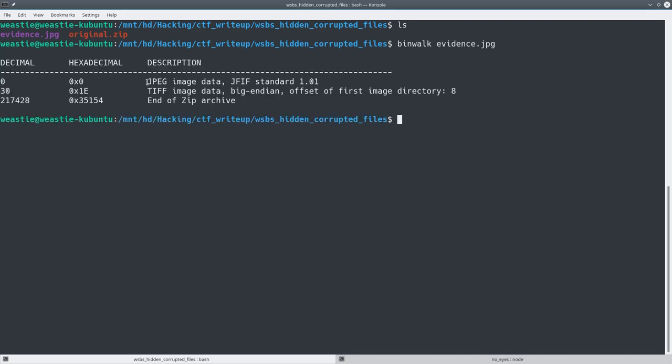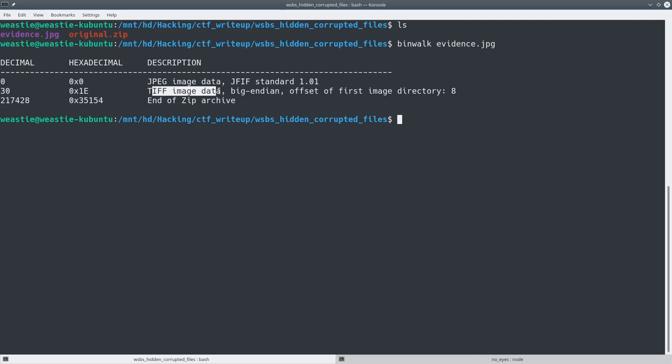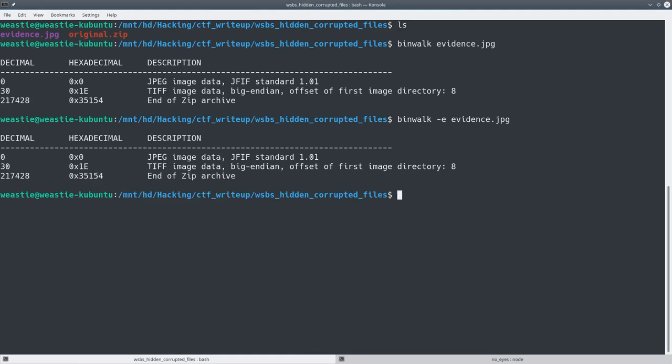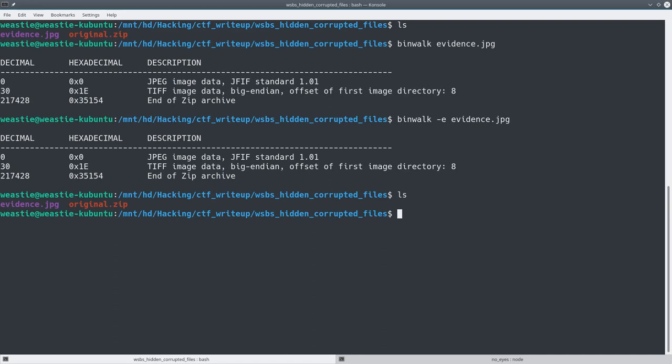So here we can see the JPEG image data and the TIFF image data, and that's expected because it is an image. But here we see an end of zip archive, which is interesting because there never says a start of zip archive, it doesn't say there's an entire zip archive, it just recognizes the end of one. And you can see that if we try to extract it, it doesn't actually extract anything, because there is no full zip archive to extract.